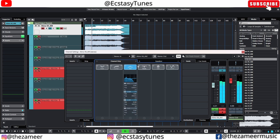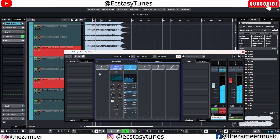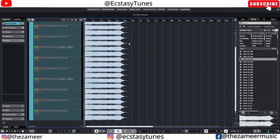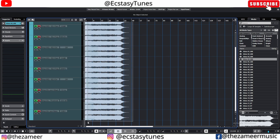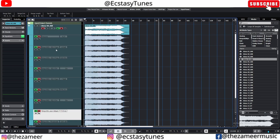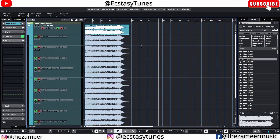If you have any plugins you can automate those too. Let me go to the channel strip, enable it, and touch some parameters. You can see the automation lane is already created for me — I don't have to manually open it. As soon as I start automating those parameters the automation lane is created automatically, which is really awesome. You can see EQ gain, EQ frequency, EQ on, compressor attack, compressor threshold, ratio — all of this is added here, and I also automated the volume.